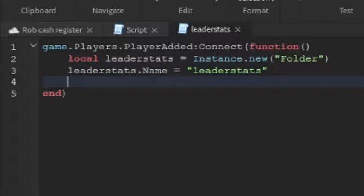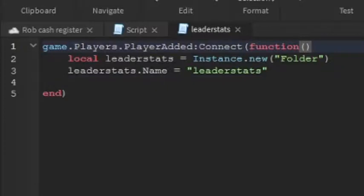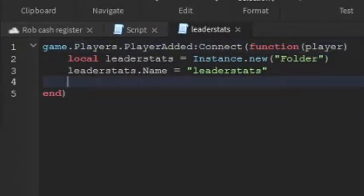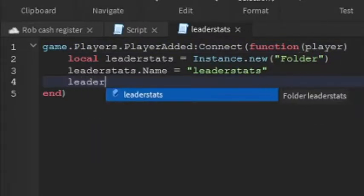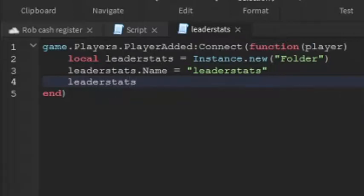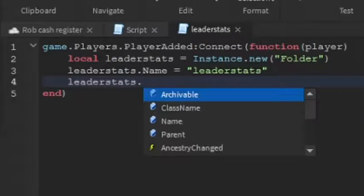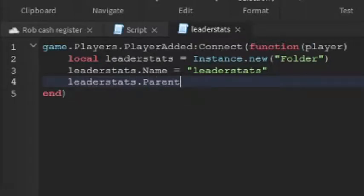And then go down a line. And then under the player added function, over here we're going to add in player. And then over here we can write leaderstats.parent equals to player. So now we've got the leader stats.